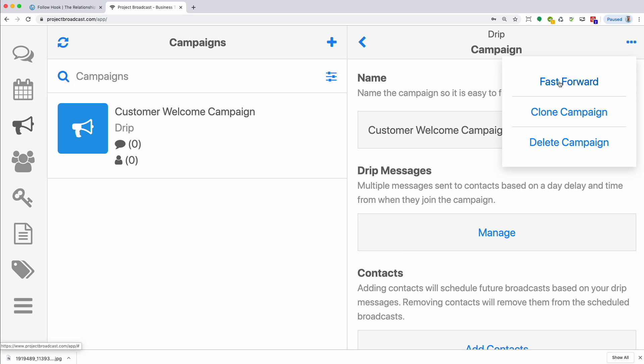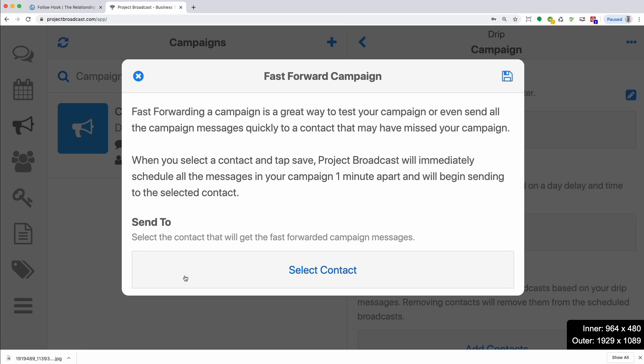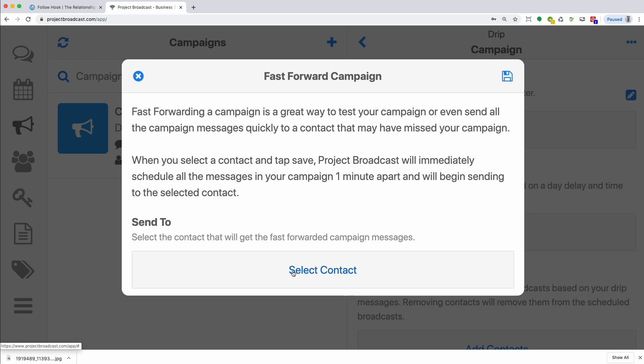And then the fast forward feature is very handy. Let's say you get a campaign built and you want to test it, but the campaign is designed to take place over 10 days and you don't want to wait that long. If you choose fast forward and then select the contact you want to send to, which is typically going to be yourself, then you'll get those messages one every minute. So an 11 day campaign is only going to take 11 minutes to send to you. So that's a really nice feature to quickly review how your campaign is going to look on an actual device.